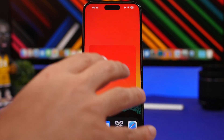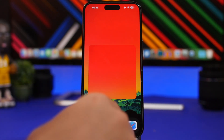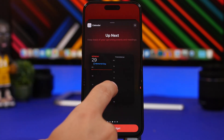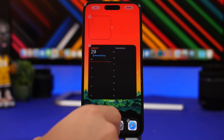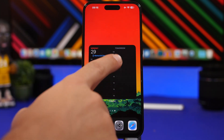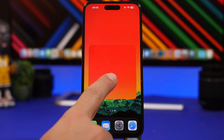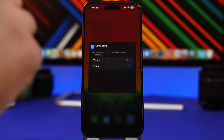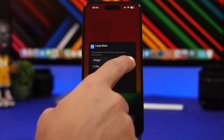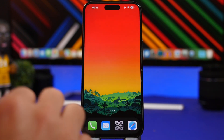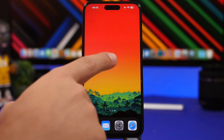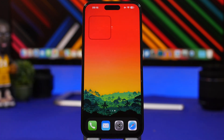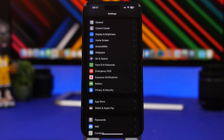Go to your home screen and add the widget from MD Blank. Choose the size you want — let's go with a large one. Then add another widget on top of it to make a stack, such as a Calendar widget. To reposition, tap and hold, tap Edit, and choose the widget position — select Bottom for the best result. Now you can swipe to reveal or hide the widget anytime.